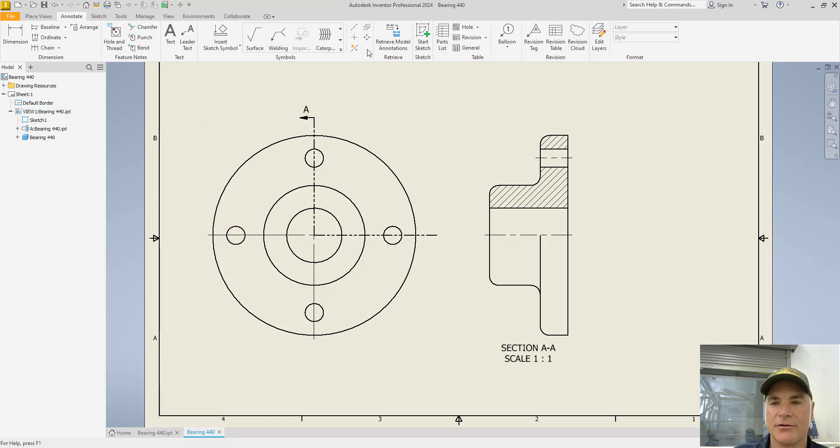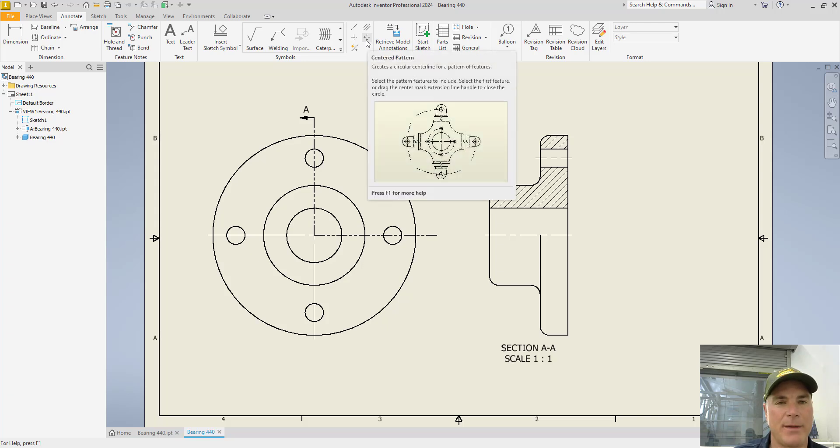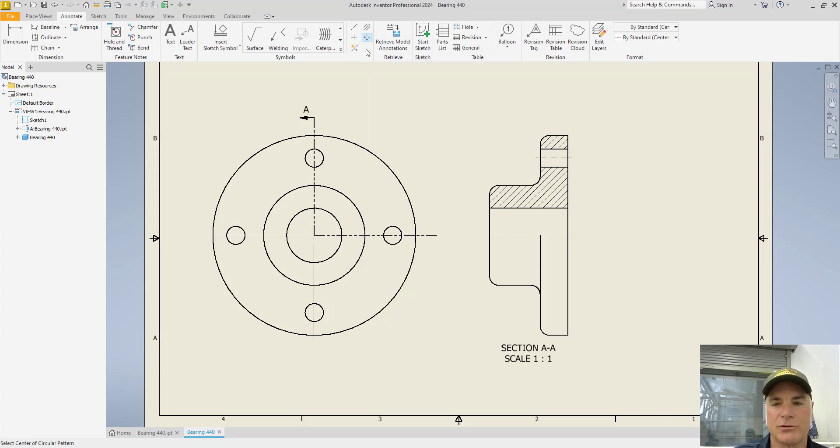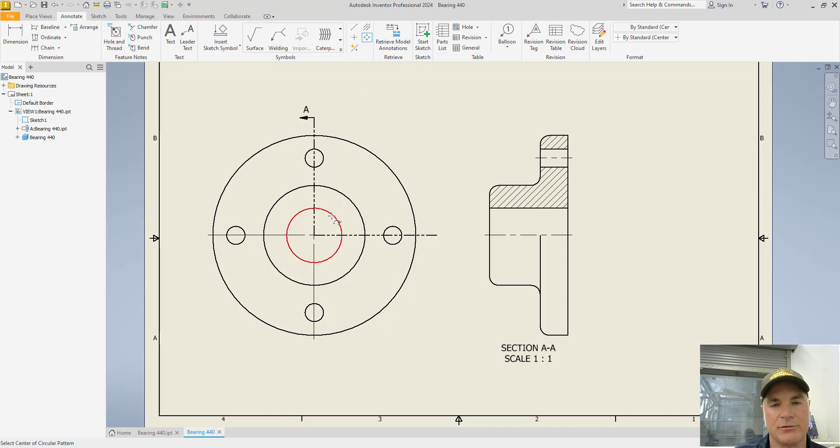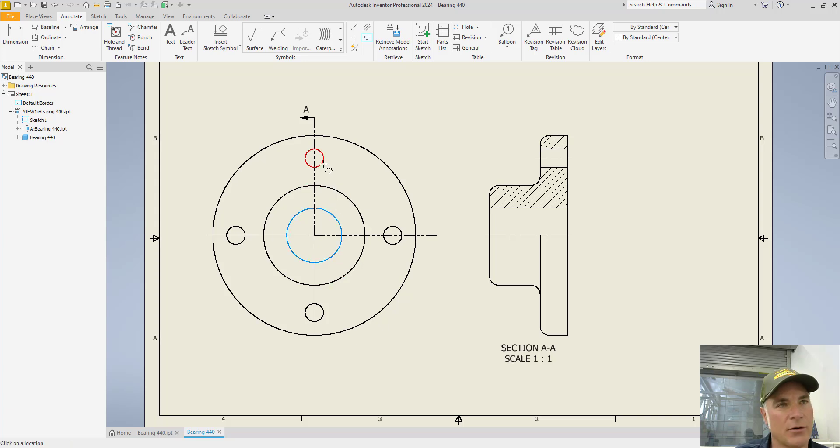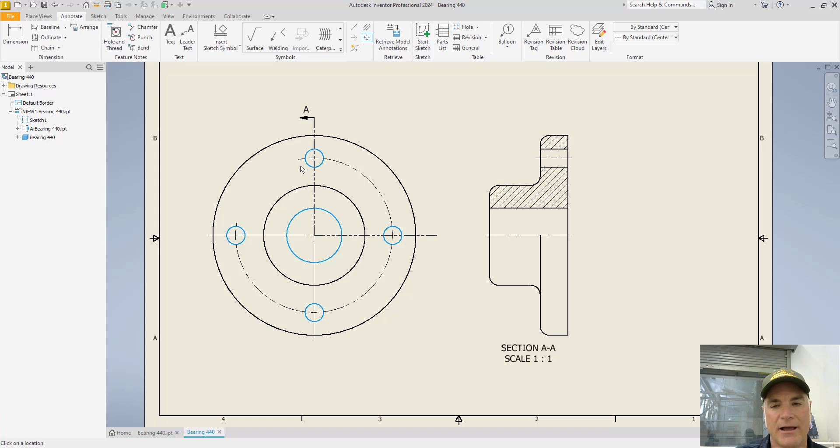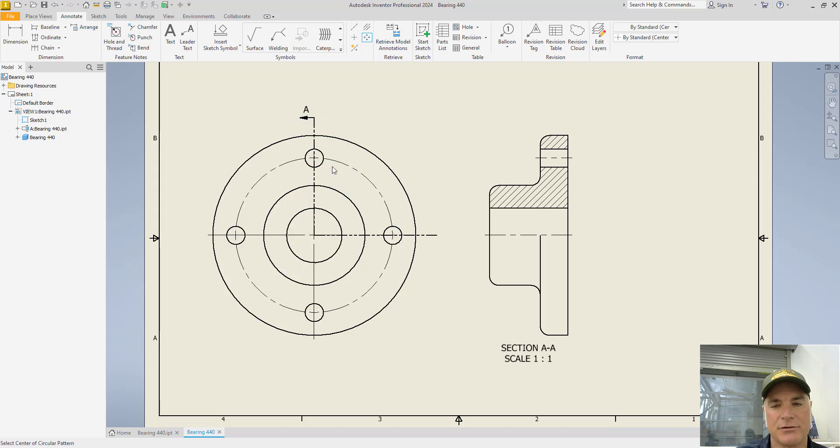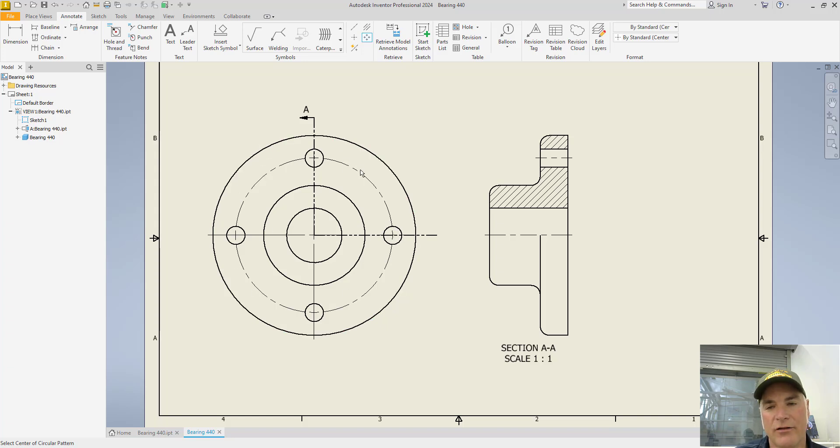The only thing that we're missing now is that bolt circle showing me how big this circle should be for these bolts. You'll do that with this other tool right here, the centered pattern tool. You click the tool. The first thing that it asks for is the center of the pattern. So I'll pick this circle, which has the center of the pattern. Then what I can do is I can pick the circles in order. One, two, three, four. Go back up to the top one, click, and then right click, choose create. And you'll see that it creates my centered pattern. And now I have all of my center lines as they should be.